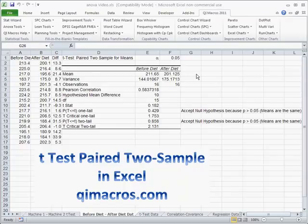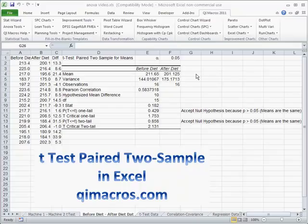In Six Sigma, sometimes we want to compare a before and an after to see if it's statistically significant. So it might be patients on a new medication, before and after, does that change their cholesterol or whatever it might be.